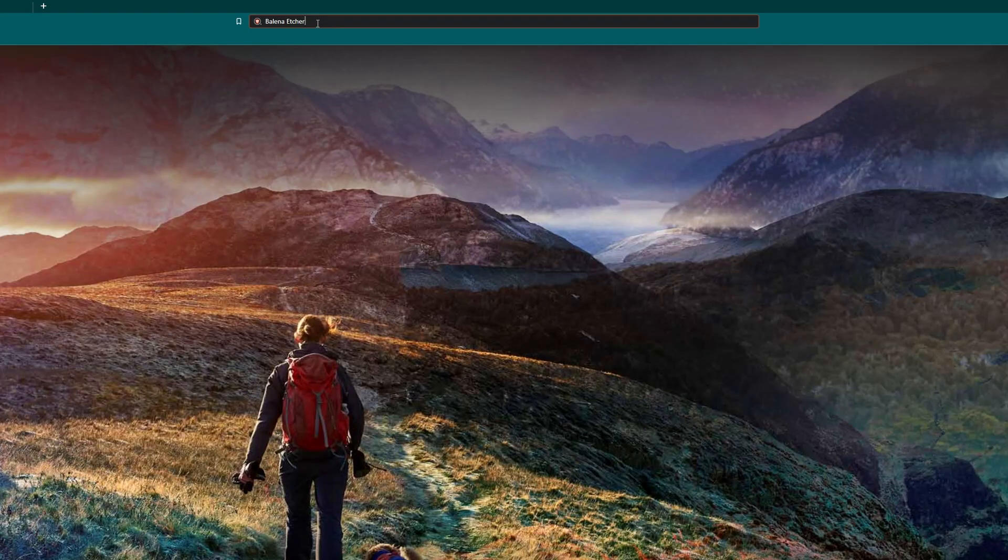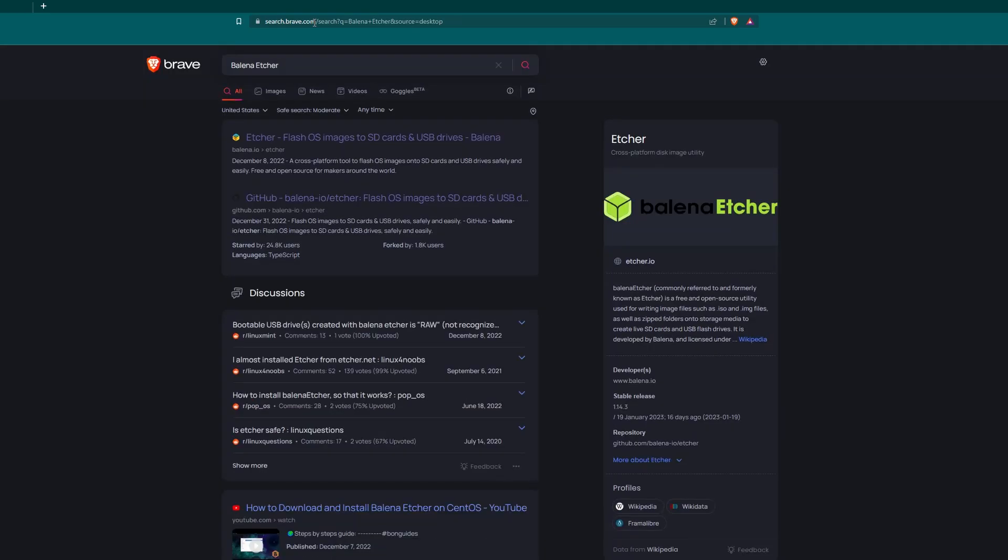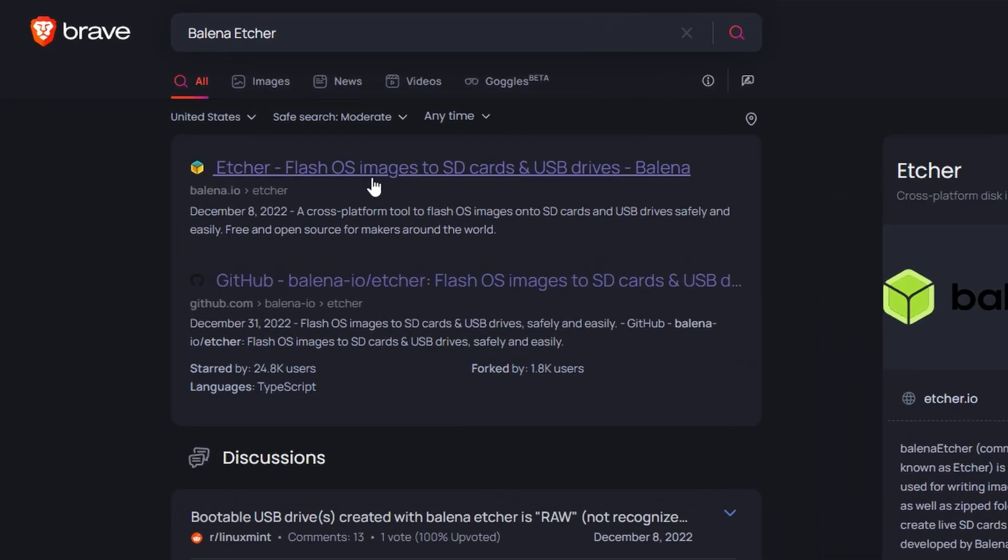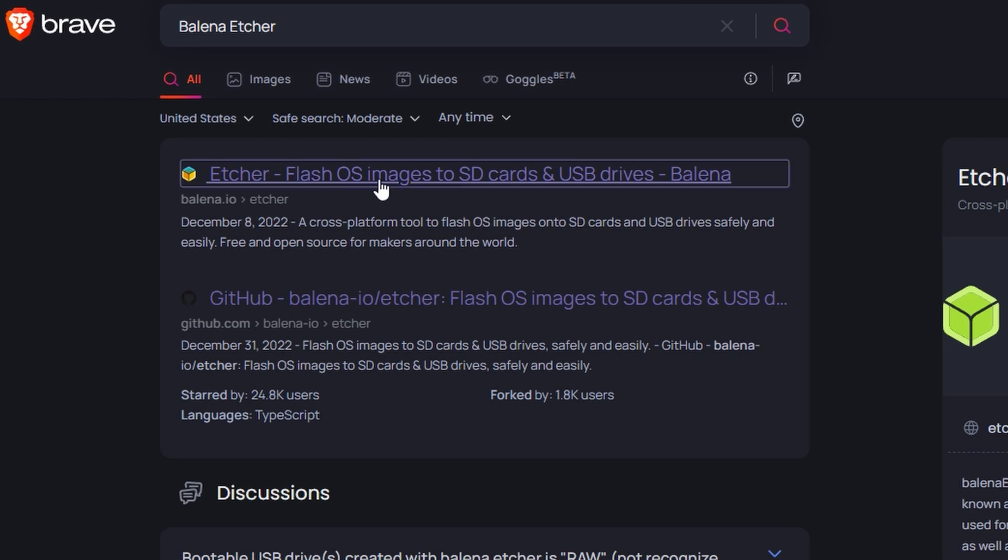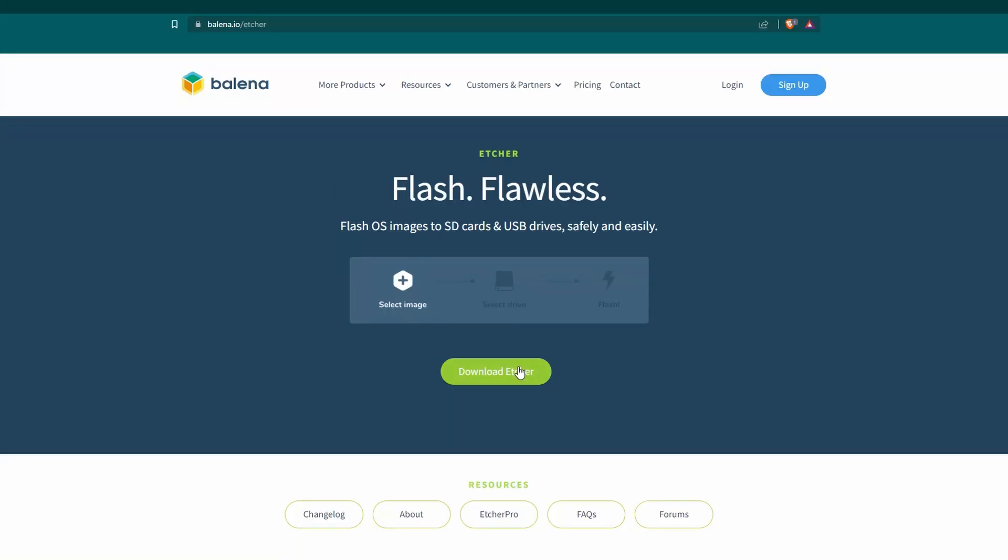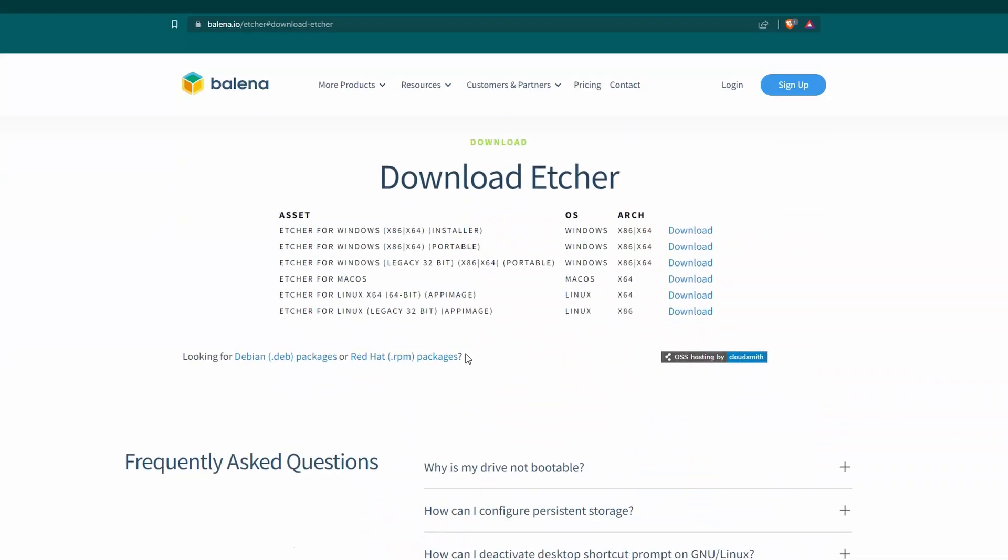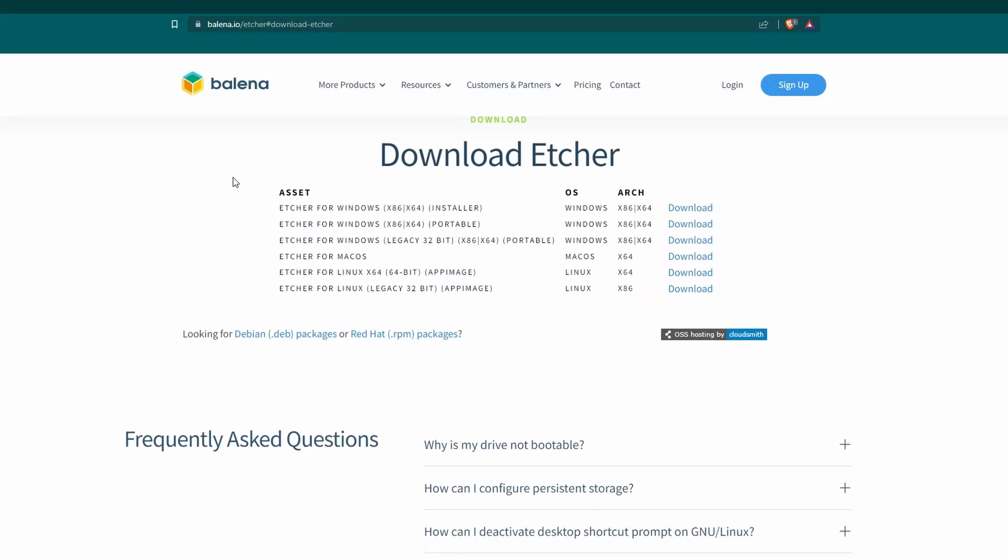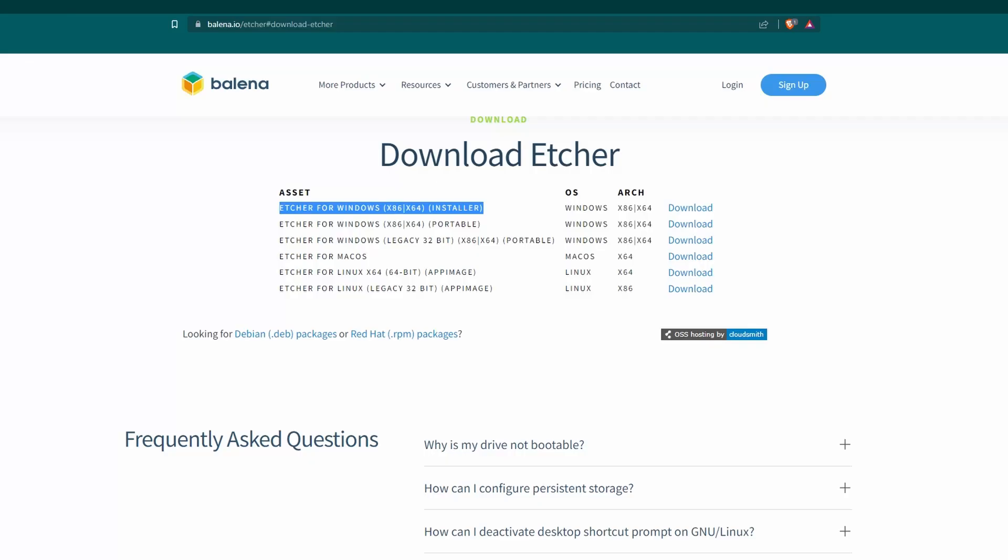The next thing we're going to get is Balena Etcher. Same thing for this. We're just going to search that, and the top one is balena.io. Click download. And now for this one, we are going to need two versions. The first version that we're going to get is the Windows installer, and that's going to be for our main PC that we're using right now.